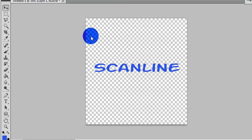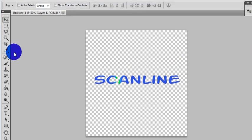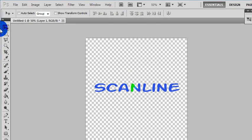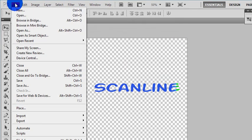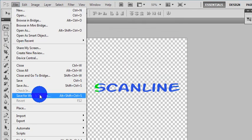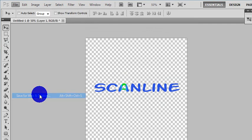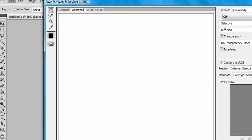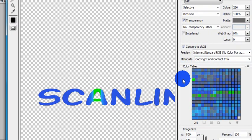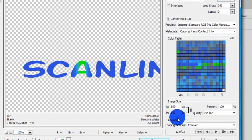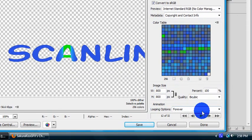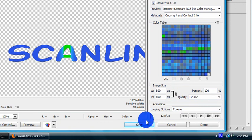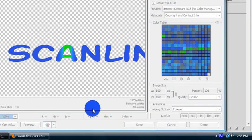Alright. Go to save for web and devices. You want to do this so when you upload it, it will have your animation. You can do once or forever. Go ahead and save.